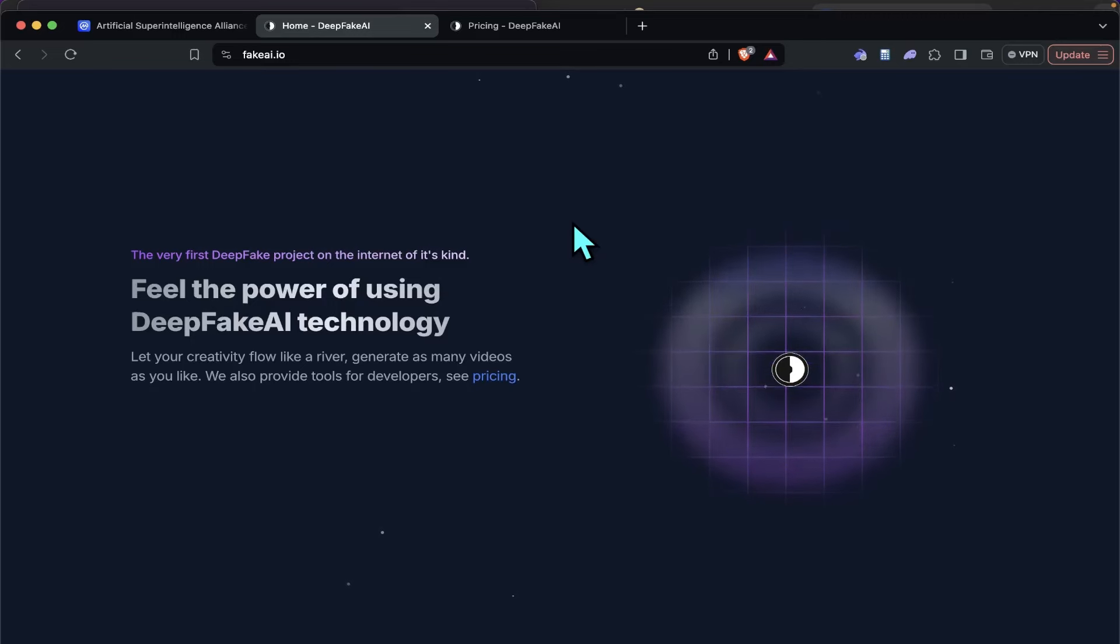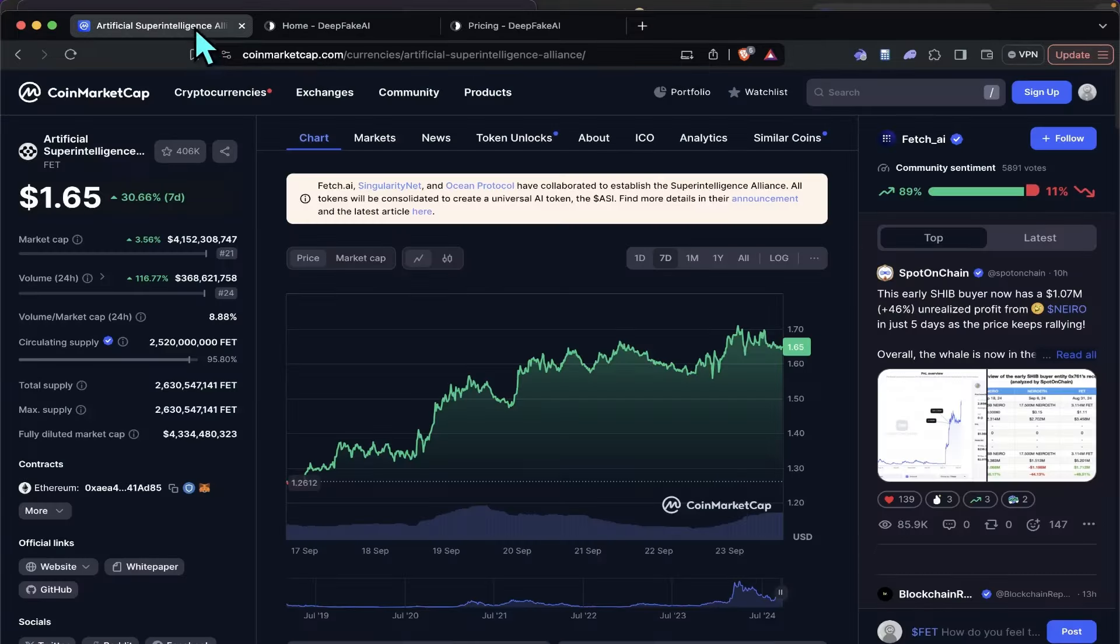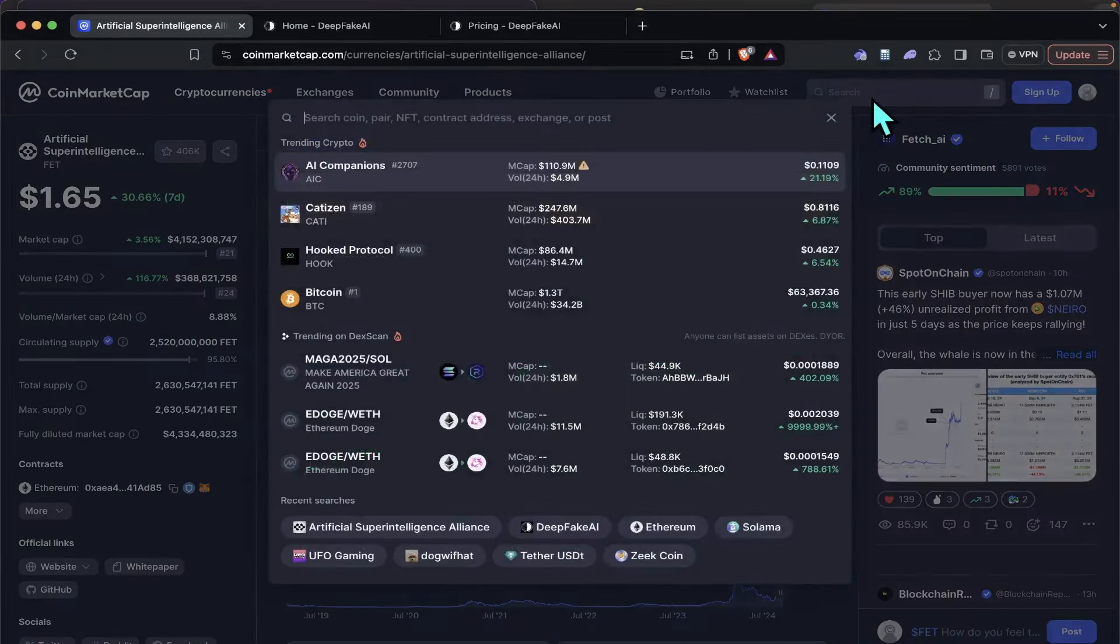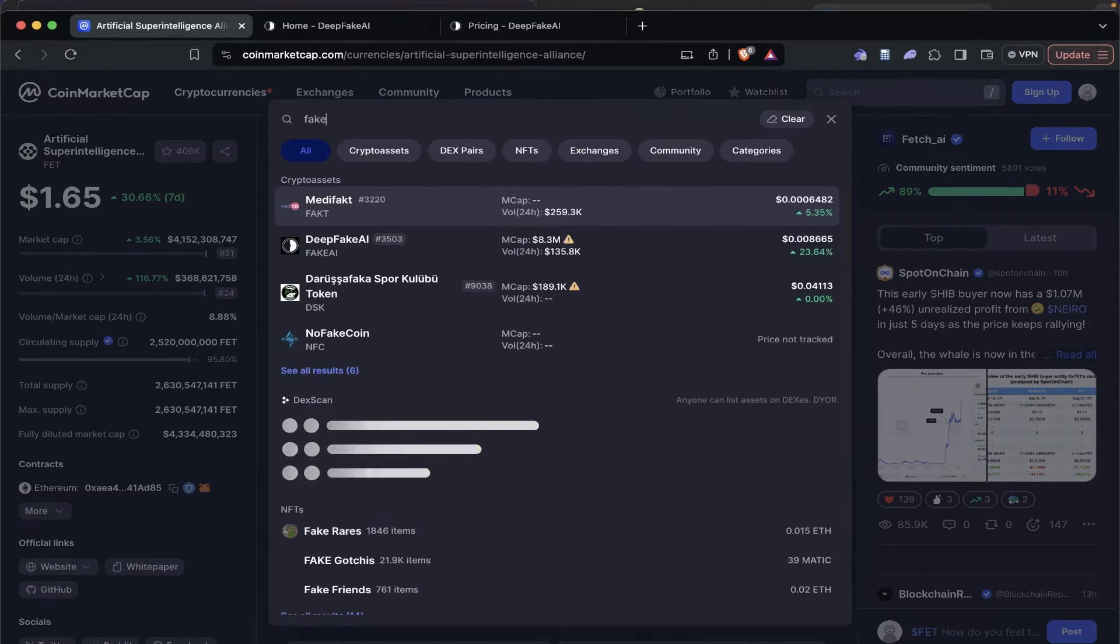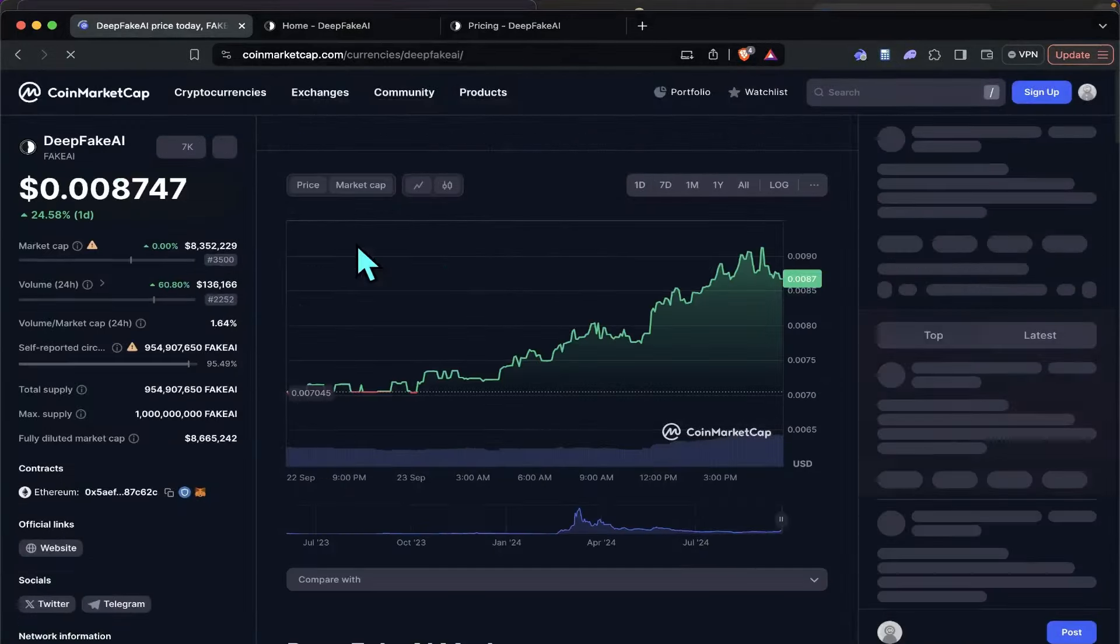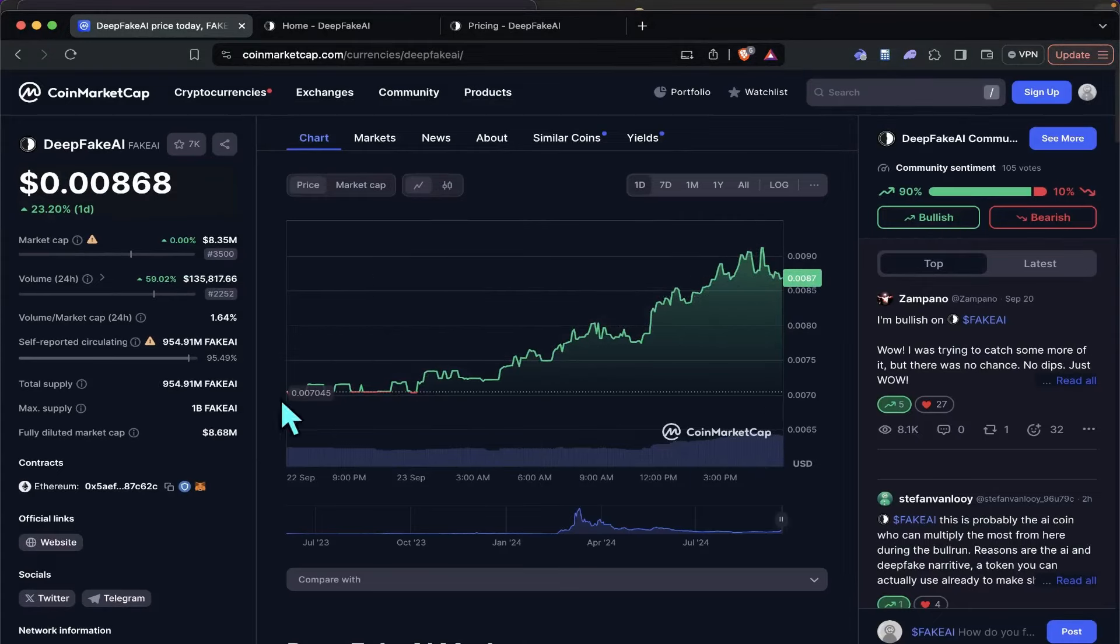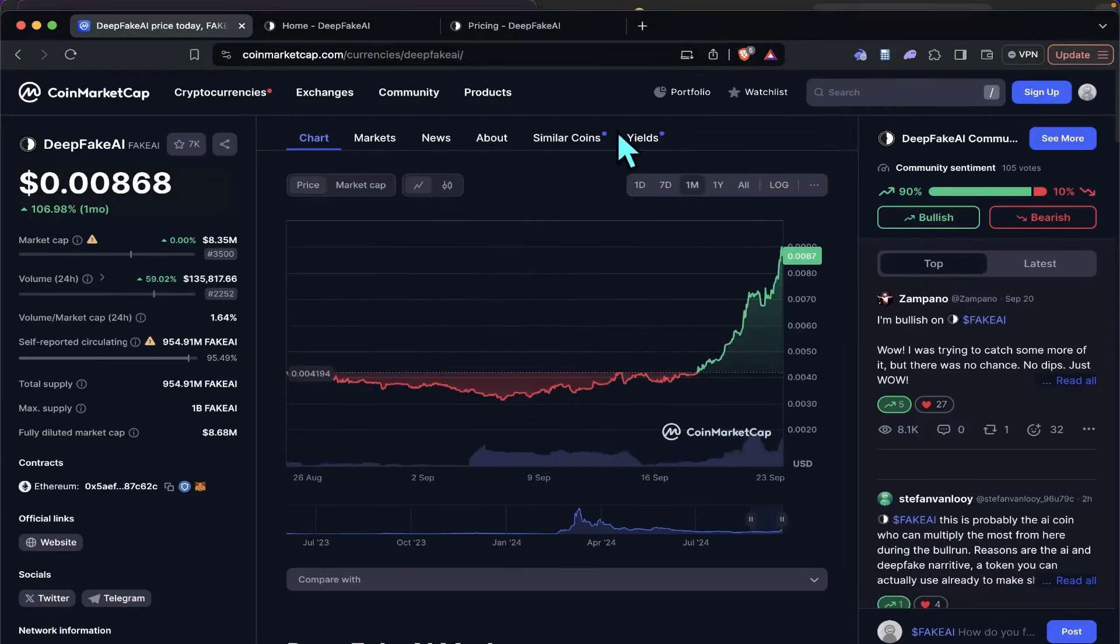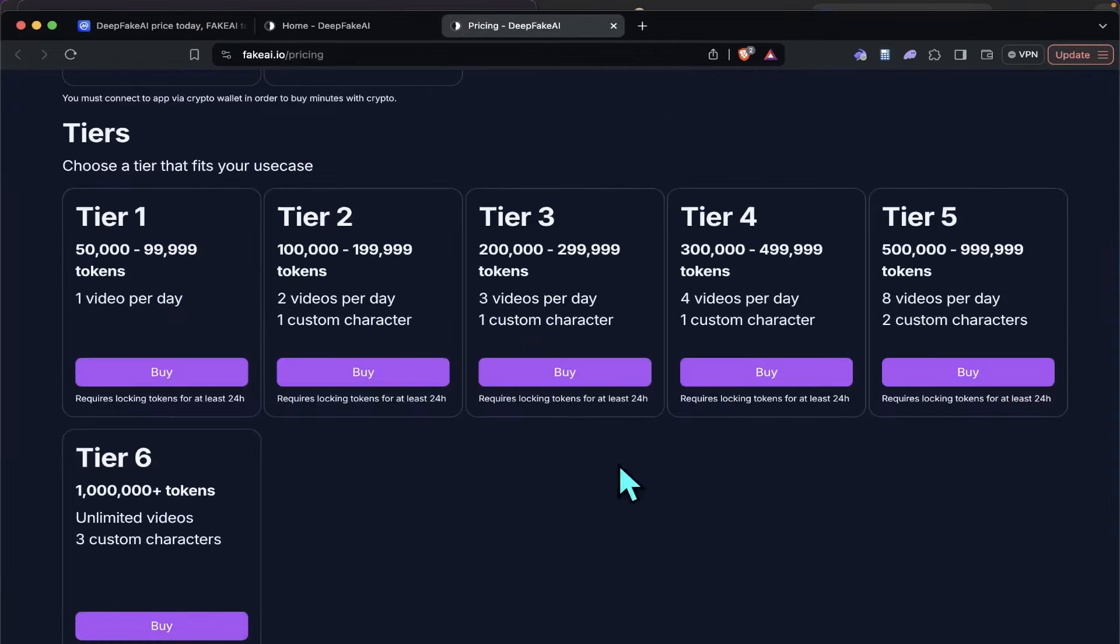Well, this one happens to be, like I said, 8 million market cap for Deepfake AI, guys. So not a lot of dumpage to occur there if it maintains this pattern right here, right? You're talking, it's like a 600x, I think, to get to where FET is, Artificial Super Intelligence. So there's opportunity there if this whole narrative plays out.